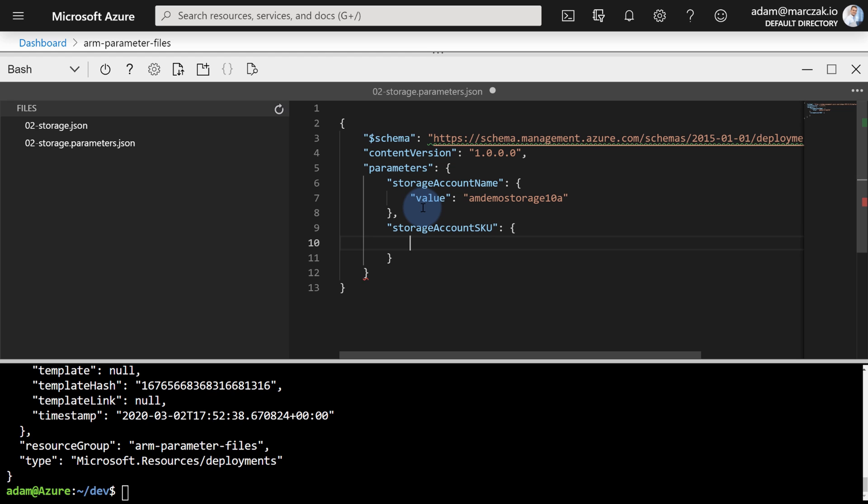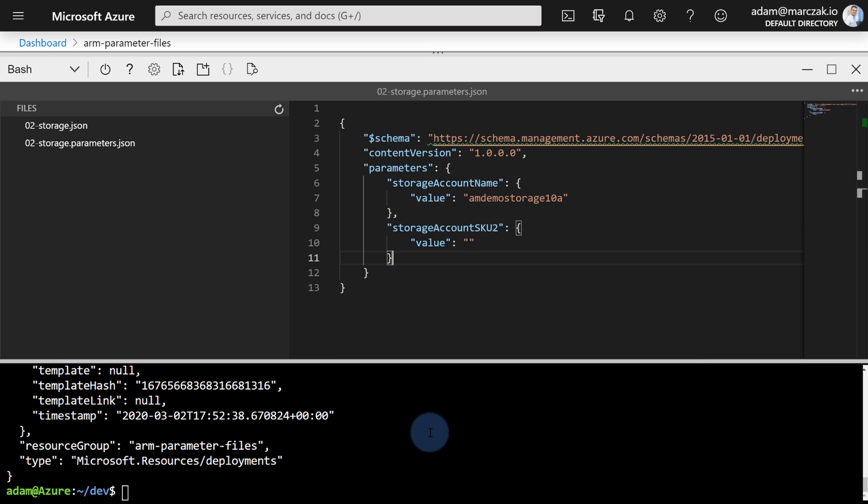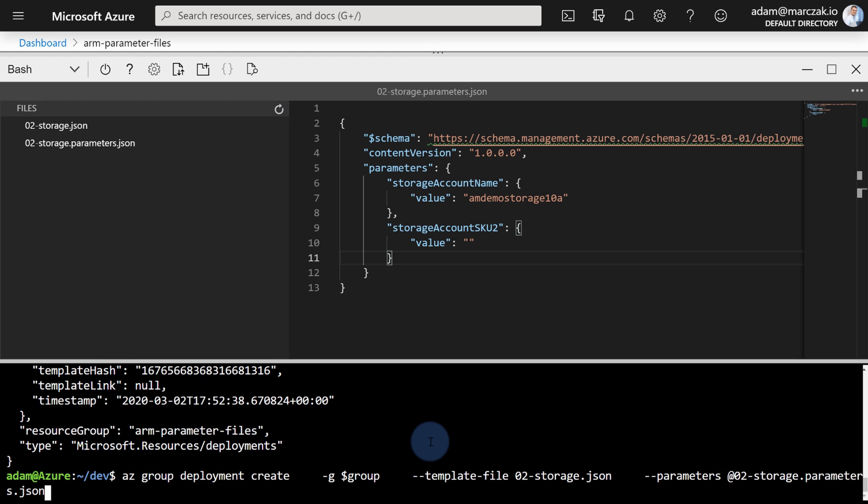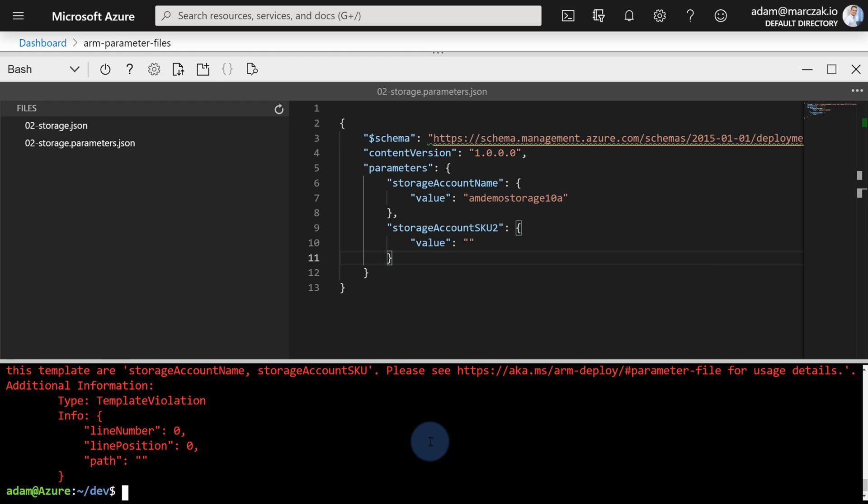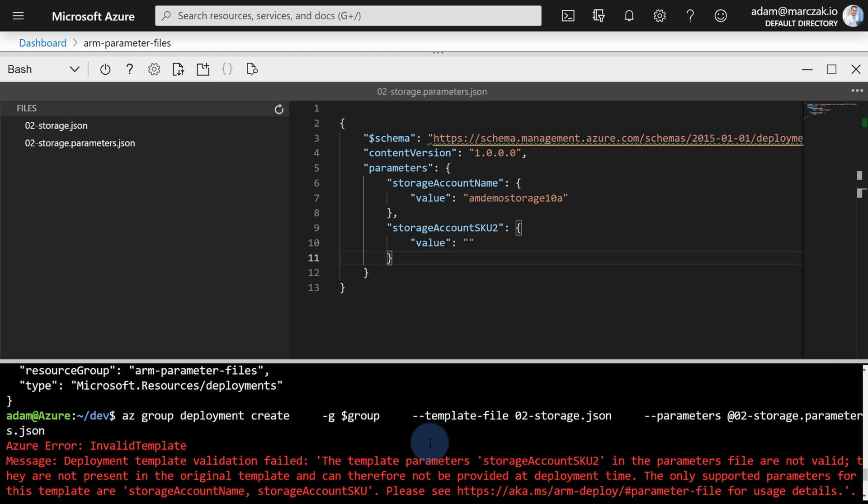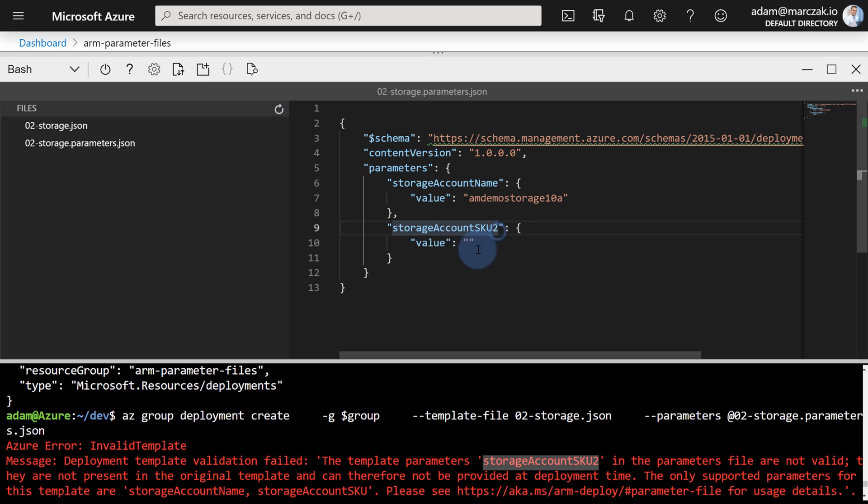Although my recommendation is if you're still defining the parameters file, always put the storage SKU there even if it's not required, so that users at least know that this is something they can configure if they want in their templates. So just a good practice. Second of all, if you would make a typo here—if I would type storage account SKU2 and I would try to run this deployment again, notice what happens. I would get an error. An error saying that the storage account SKU2 from the parameter file is not available in the main template. So while some of the parameters will be optional because you define the default value in your main template, you still cannot define any extra parameters that are not used within your main template. Remember about that. So let's fix our template. Let's provide standard LRS as a value.